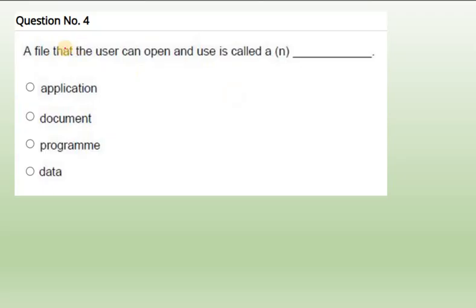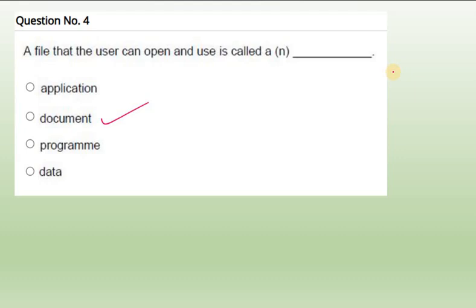Fourth one: A file that the user can open and use. If you have a file which a user can open and use, that is a document we can say. So document is a file. For example, if you type something in MS Word that is stored in a file. That is what a document - you can open and you can again edit or modify and you can use it.